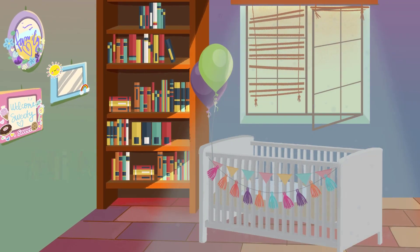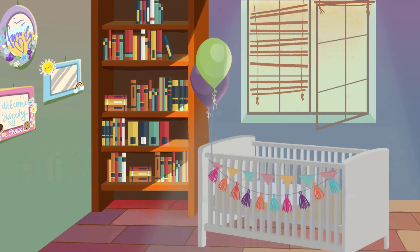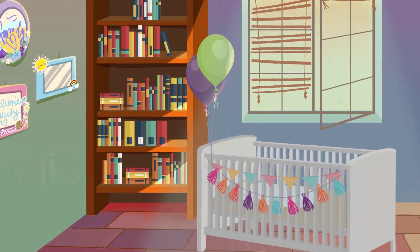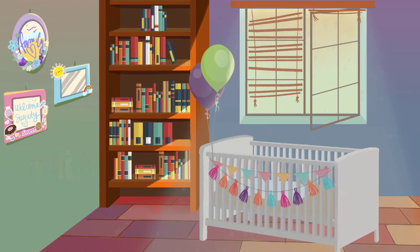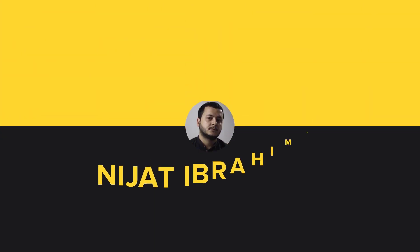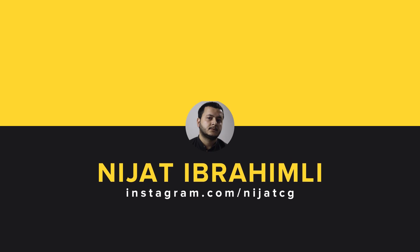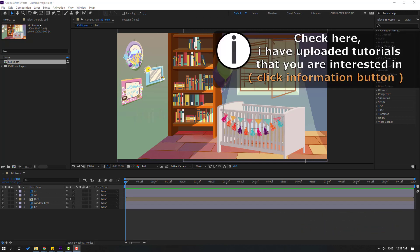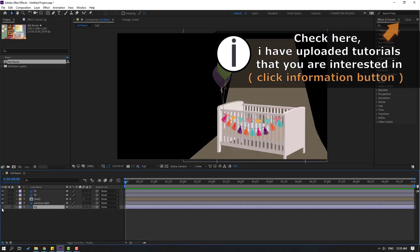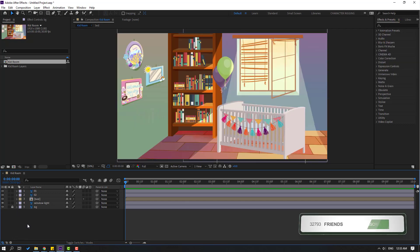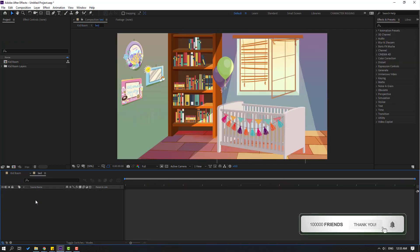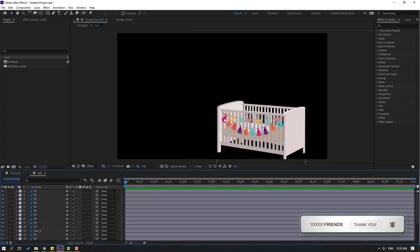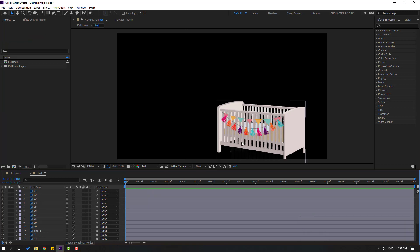Hi guys, welcome to my new After Effects video. In this video I'm gonna show how to make a kid room animation with After Effects. Let's just start it. I will share all project files for download. First, let's select the background and lock the layer, then let's open the bed composition and make the object animations.